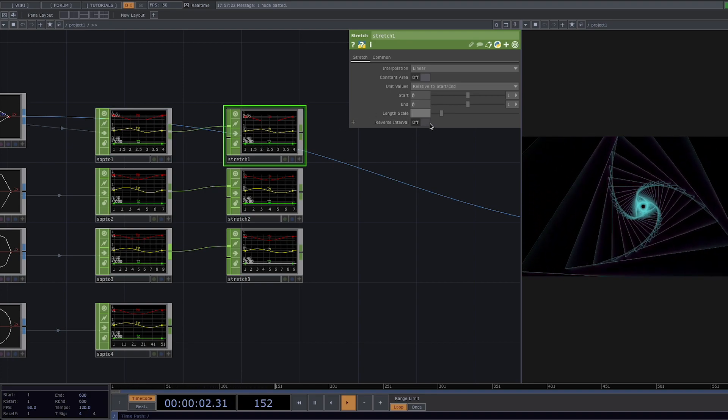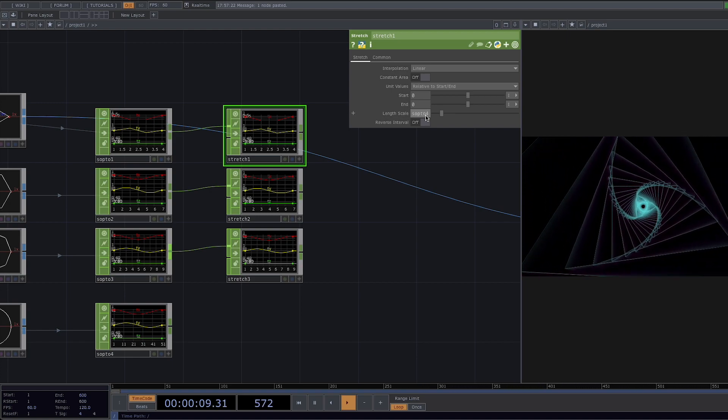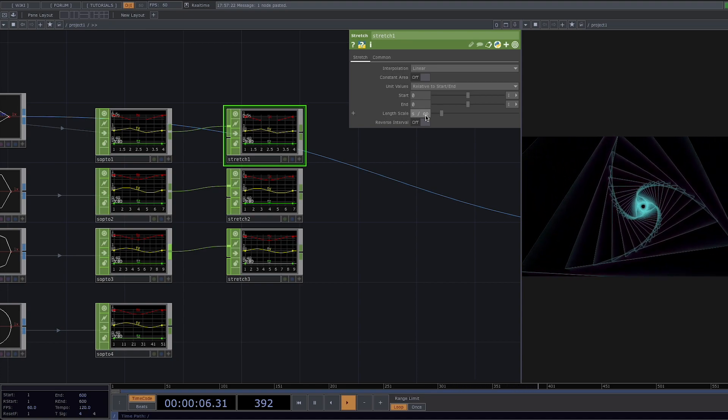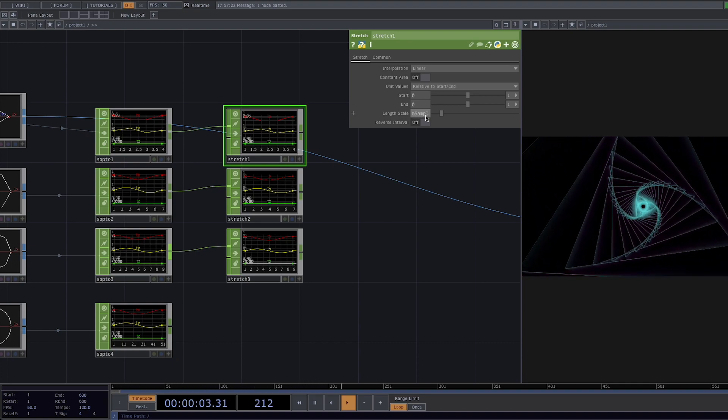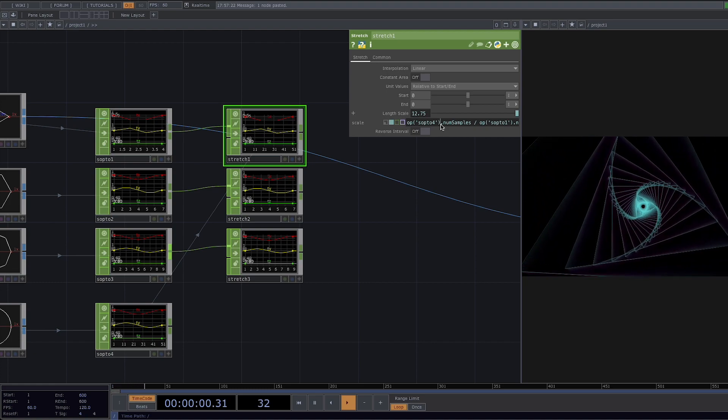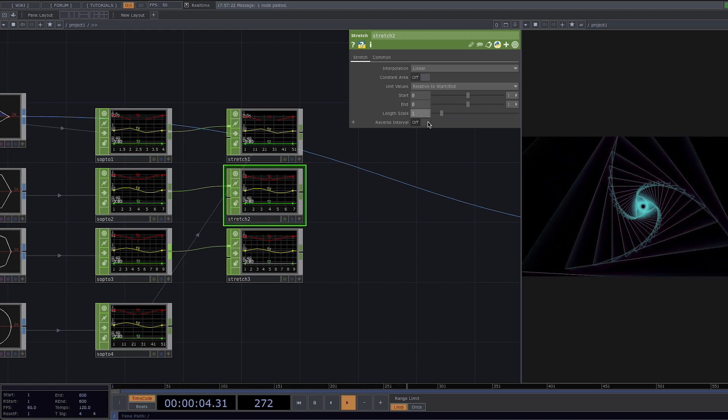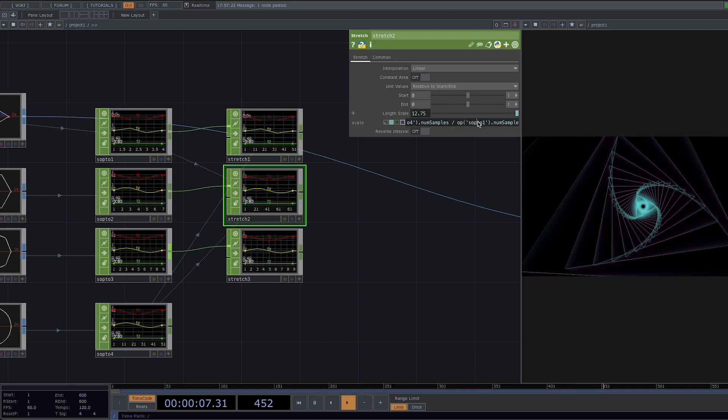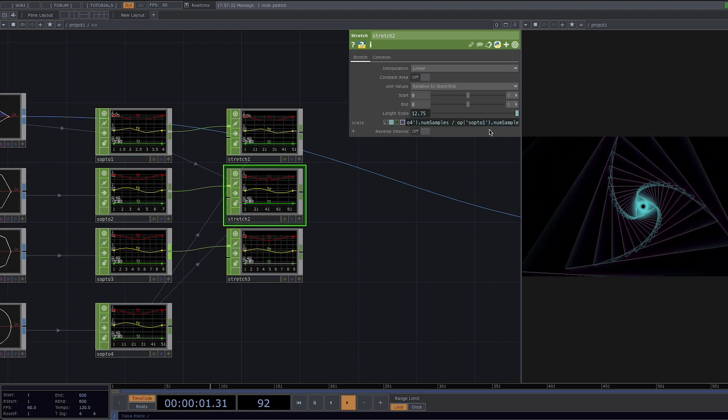So let's write down op open brackets single quotes sub to one single quotes close brackets and make sure there are no typing errors. Now we're going to copy the expression and paste it in the length scale of our two next stretches with a slight change that in the second stretch we're going to divide by sub to two and in the third one we'll divide by sub to three.